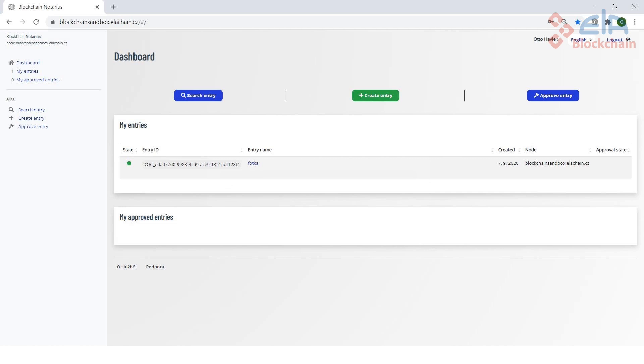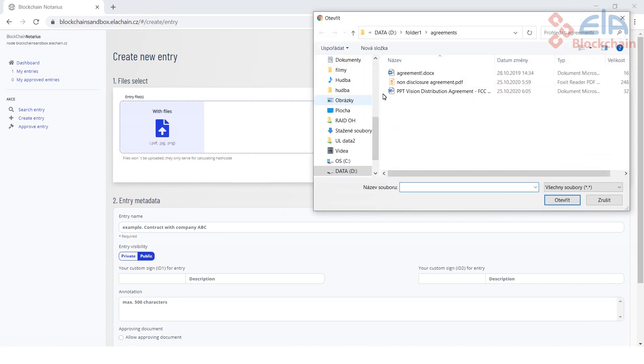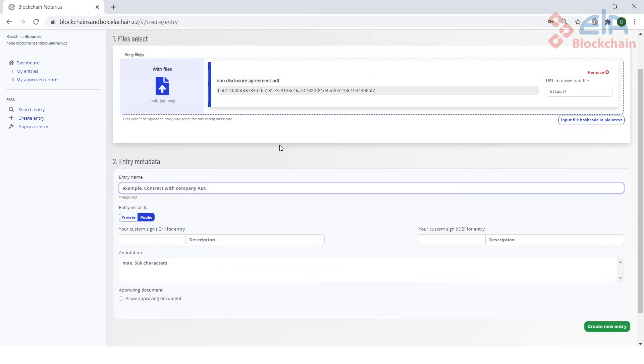There, all registrations made by the logged in user are visible. Let's create a new entry, a new registration. The file for registration can simply be selected in the file manager. If a document is selected, it is possible to add registration metadata.